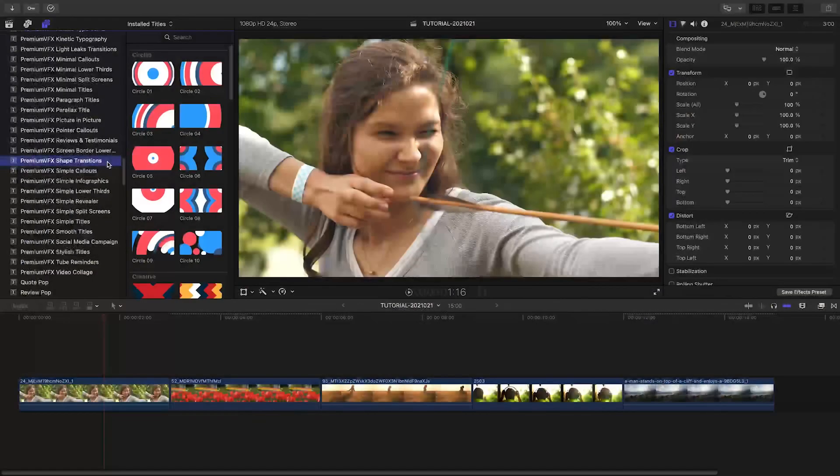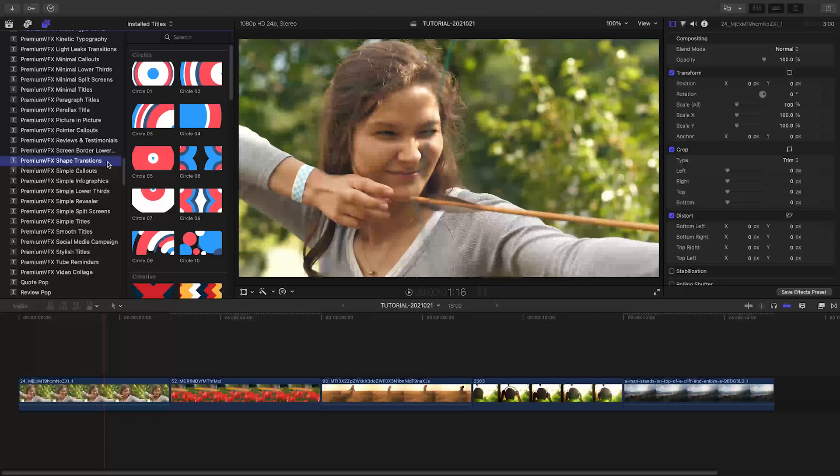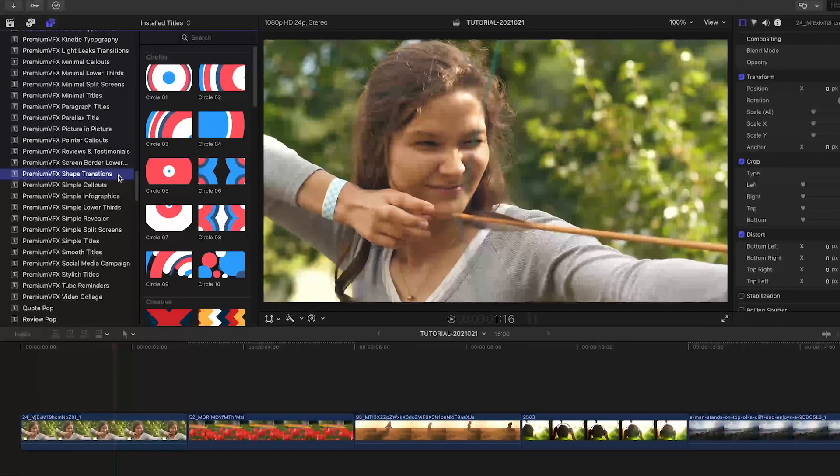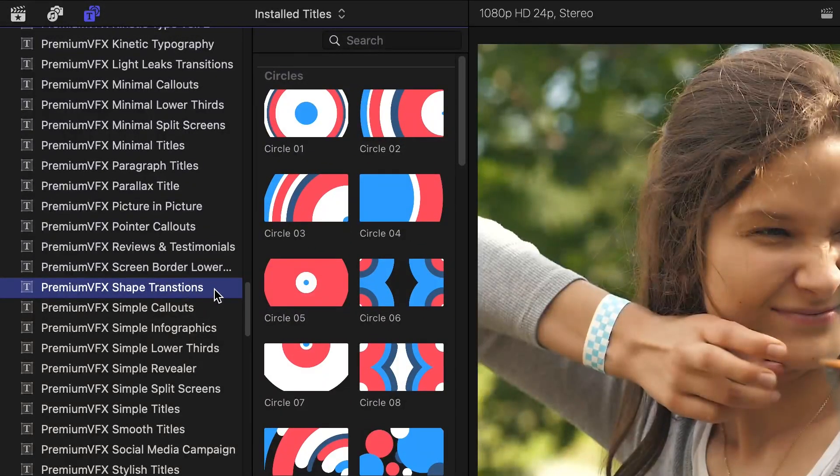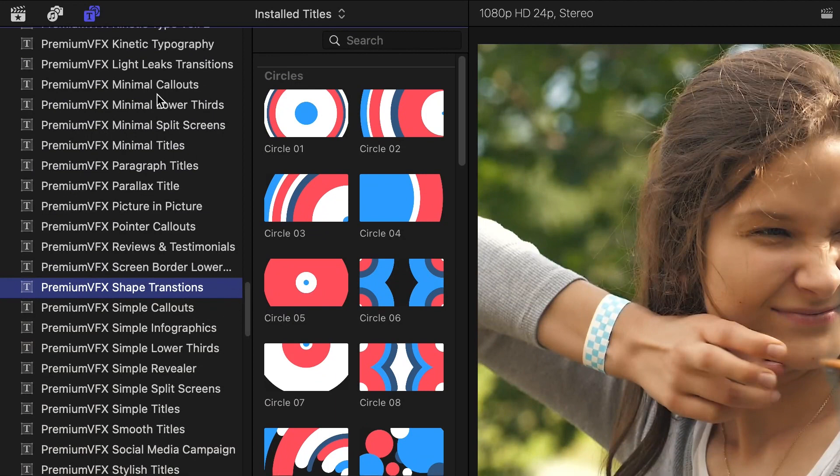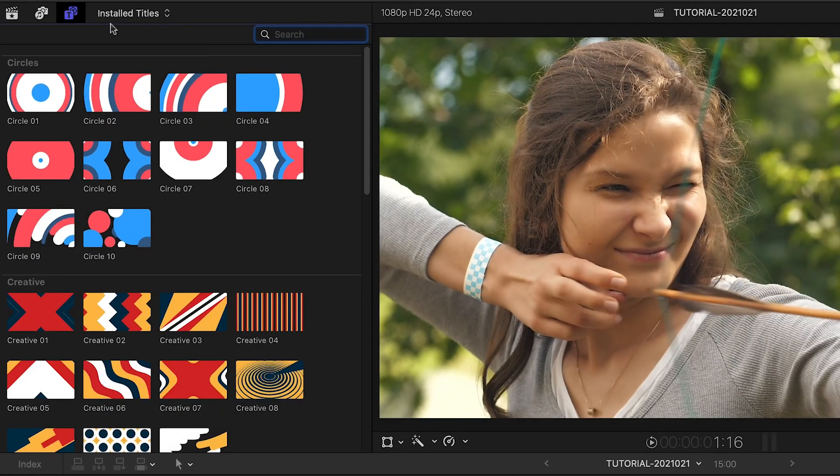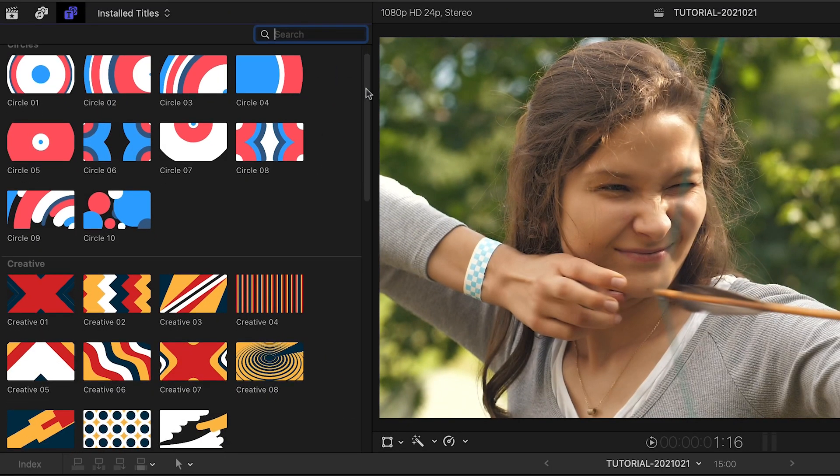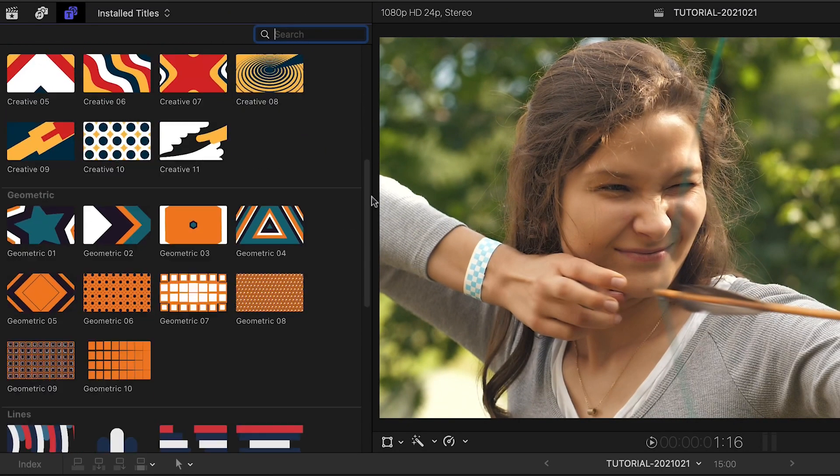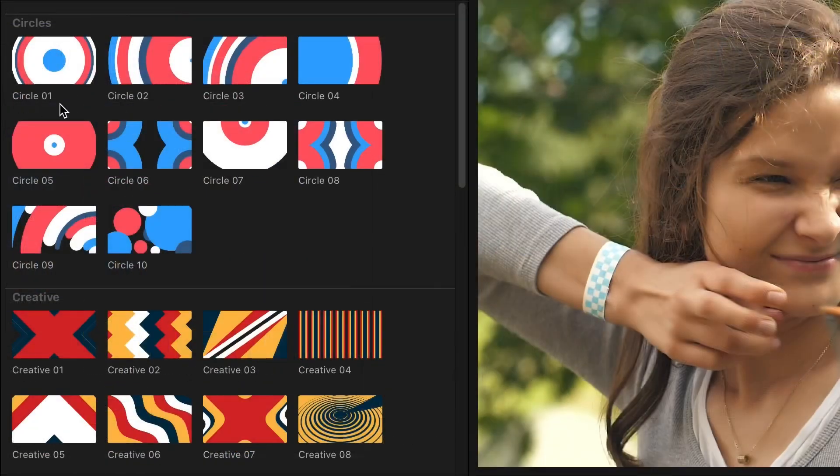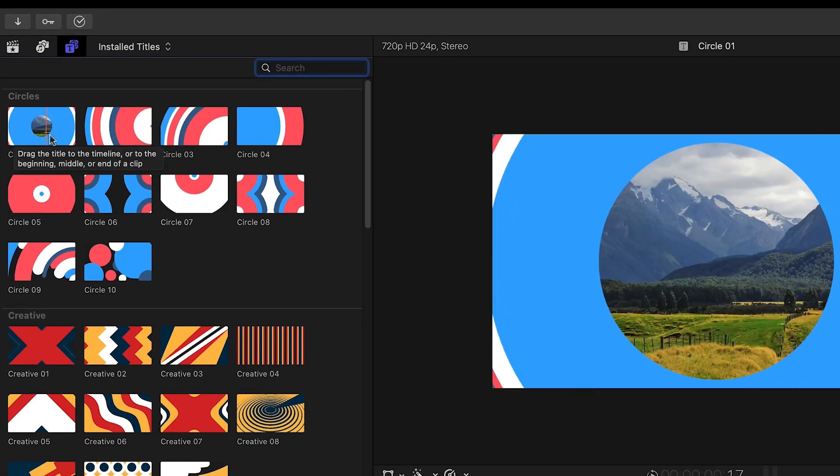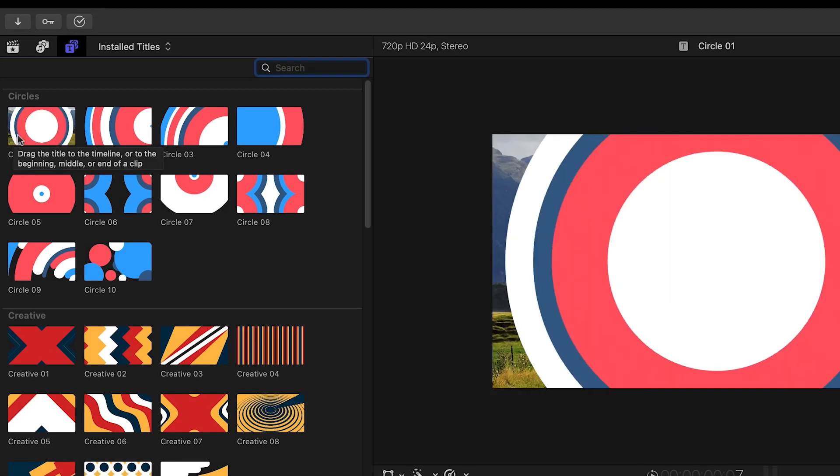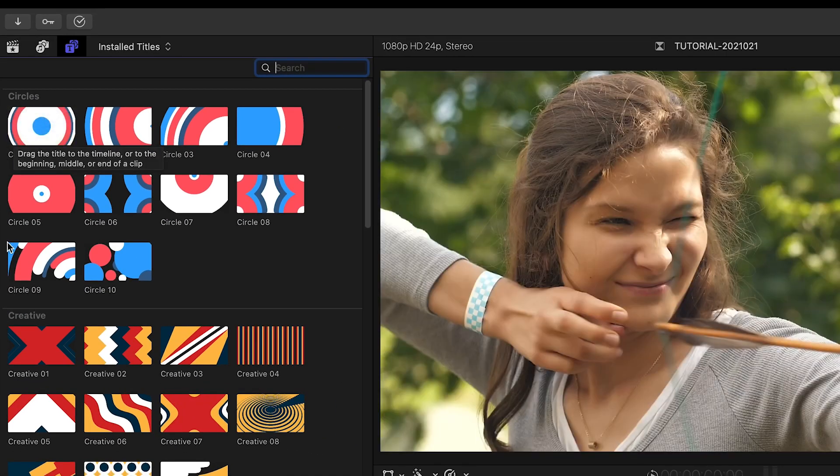Shape Transitions was created exclusively for Final Cut Pro. You can find them in the Titles browser under Premium VFX Shape Transitions. They are broken up into stylistic categories, and the thumbnail gives you a hint on how they look. Hovering over the thumbnail will give you a preview in the canvas.